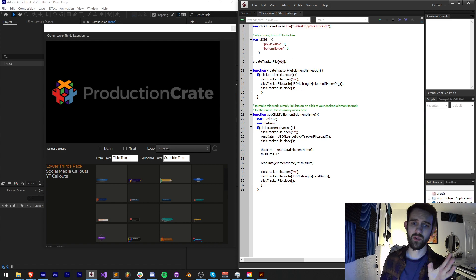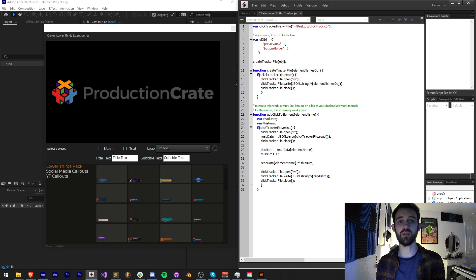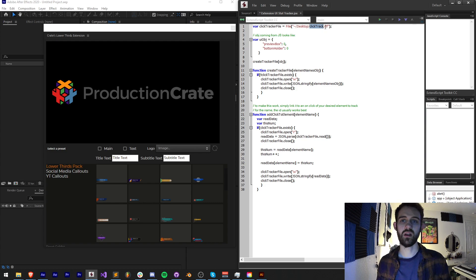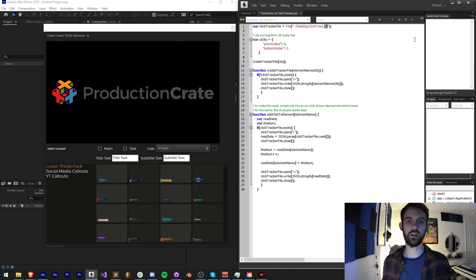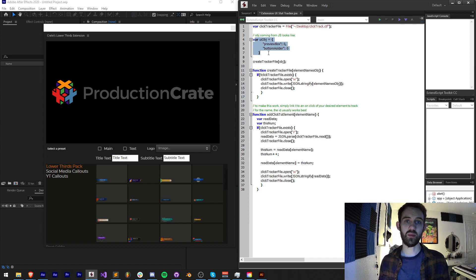Again, if you want to check out the code for this it's in the description in the GitHub link. What I'm going to do is define a file which I'll save to my desktop and just call it clicktrack.ctf — CTF just meaning click track file. And now we're going to use this object to continually update things and write it to that file.